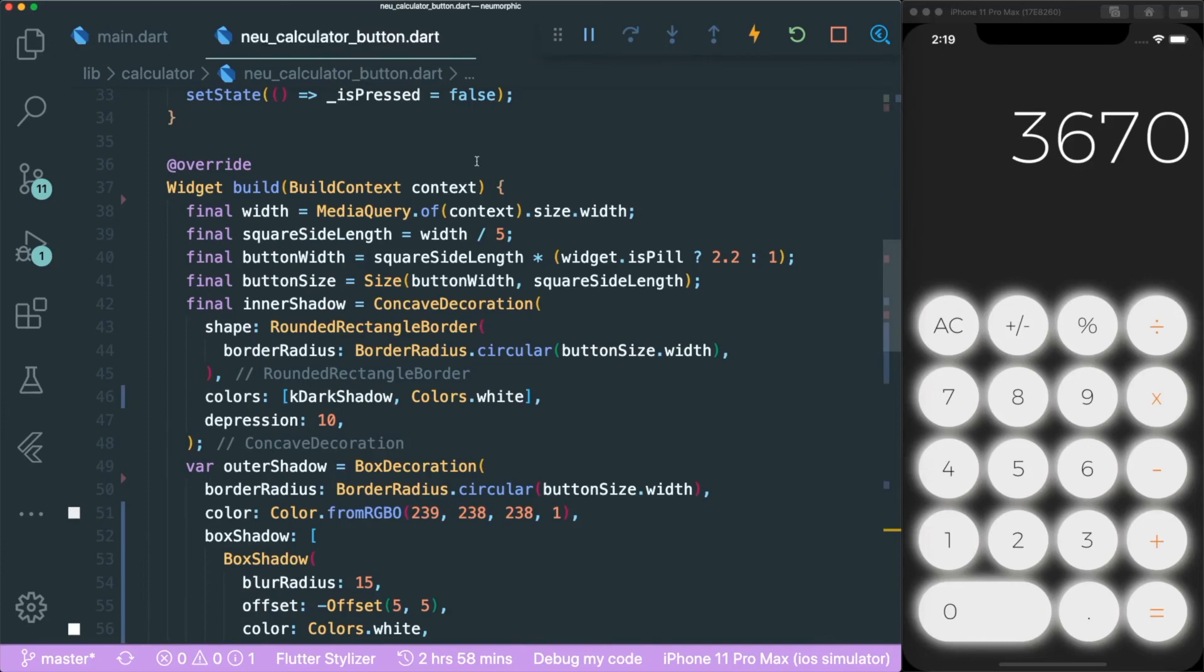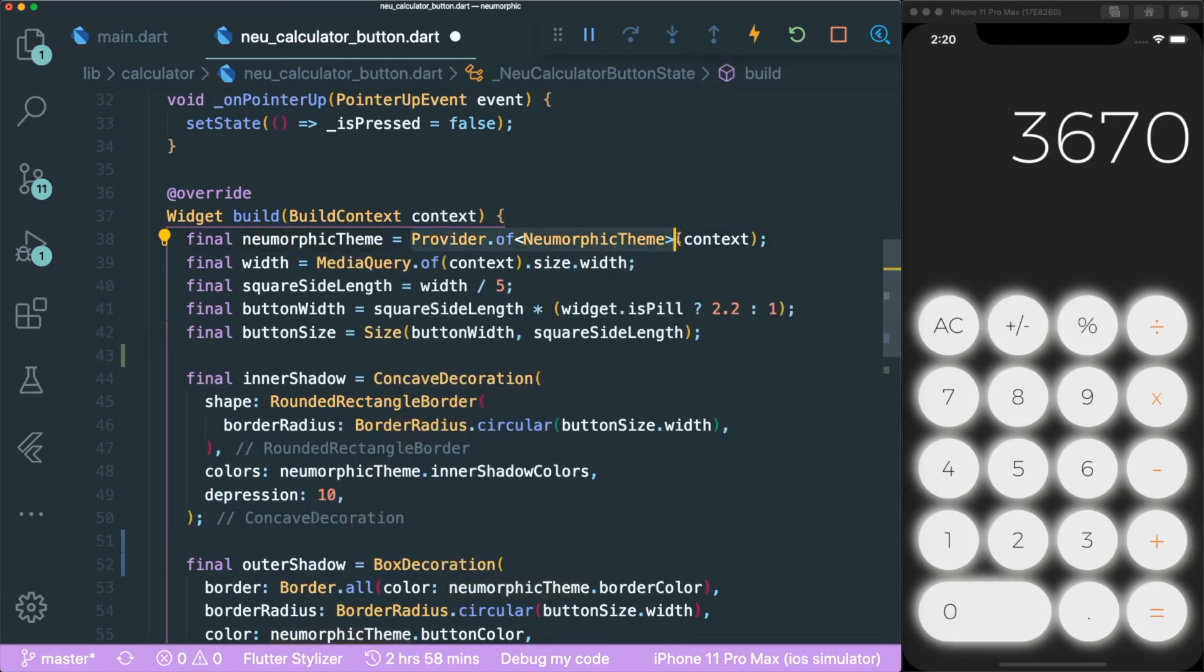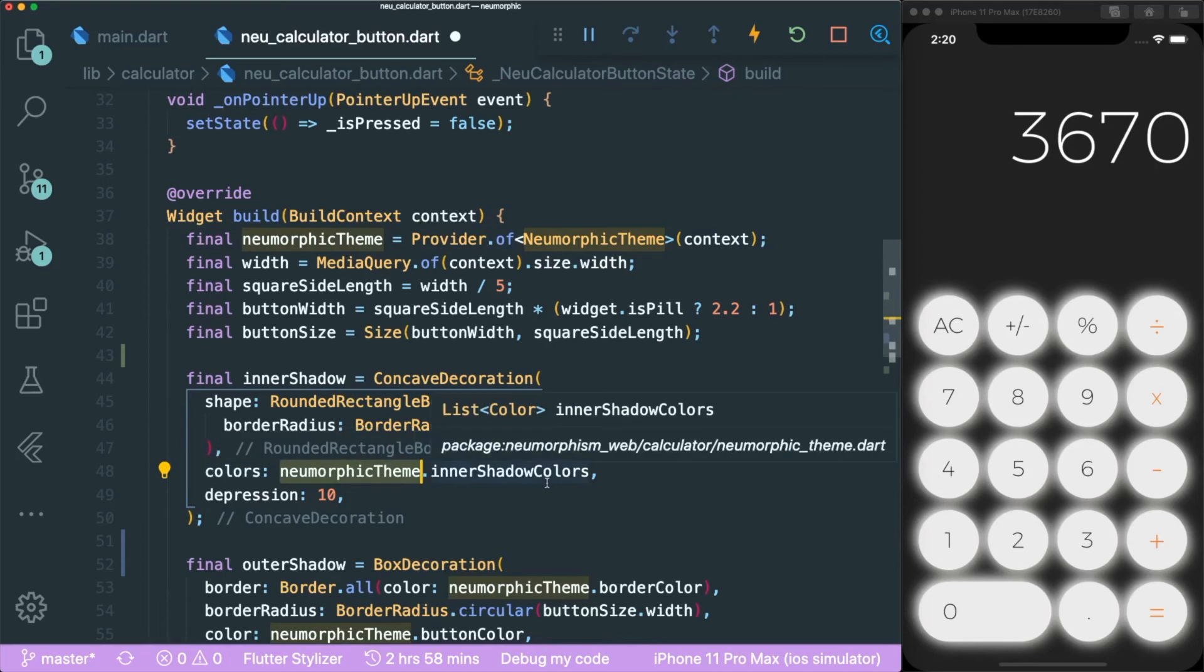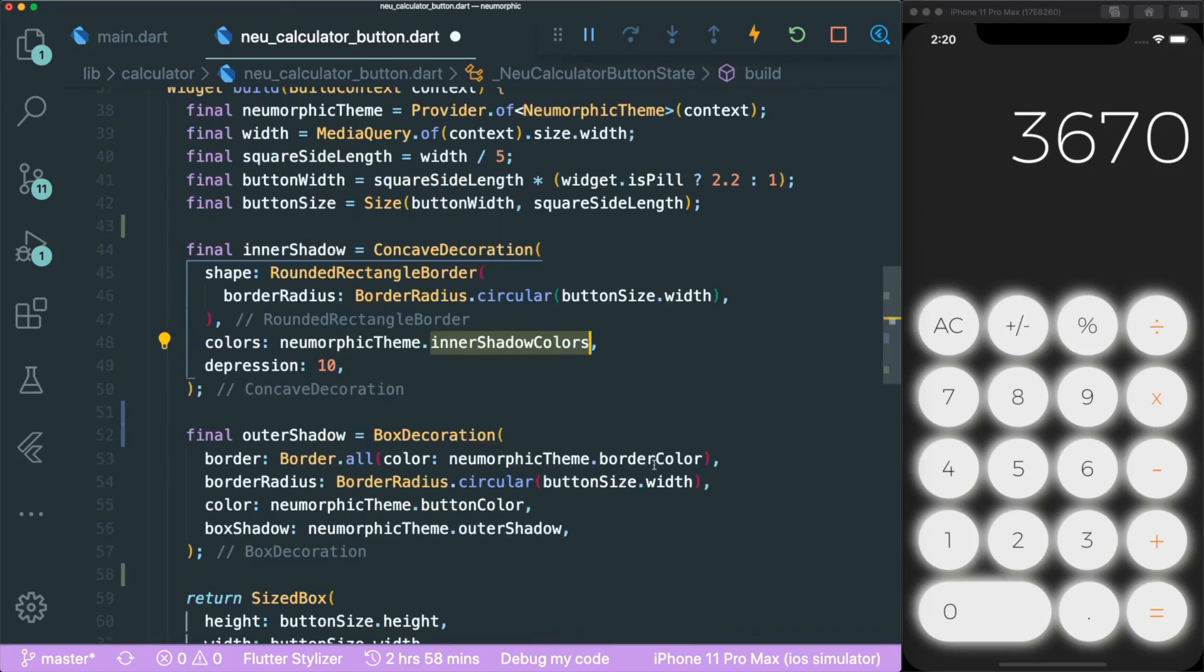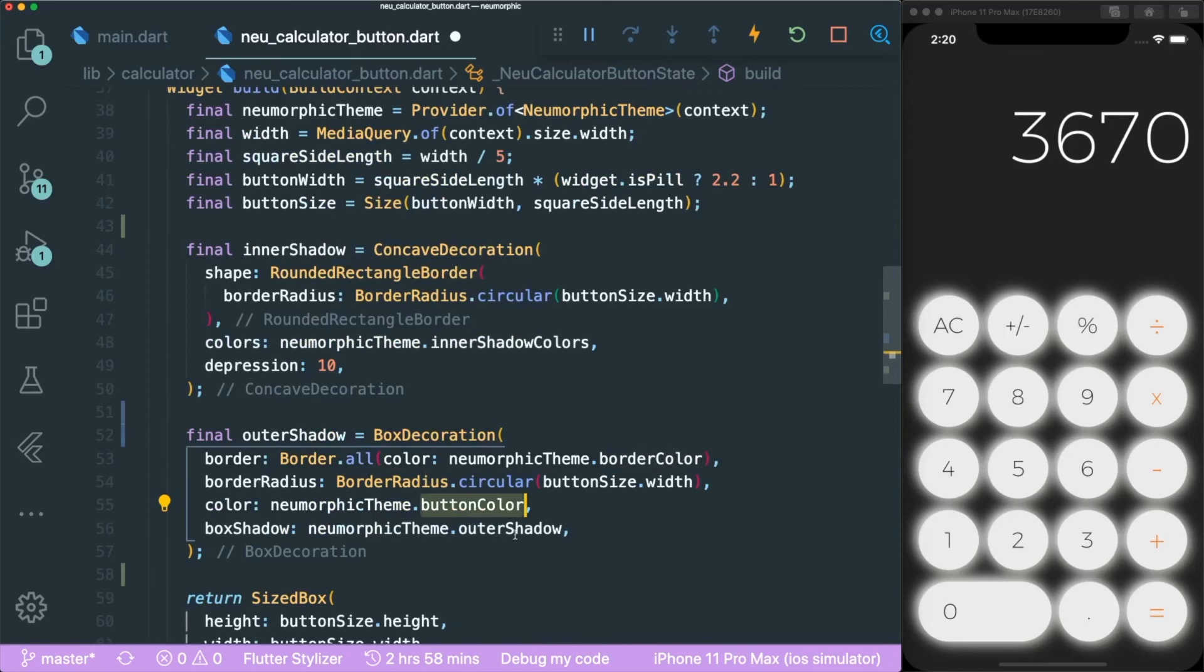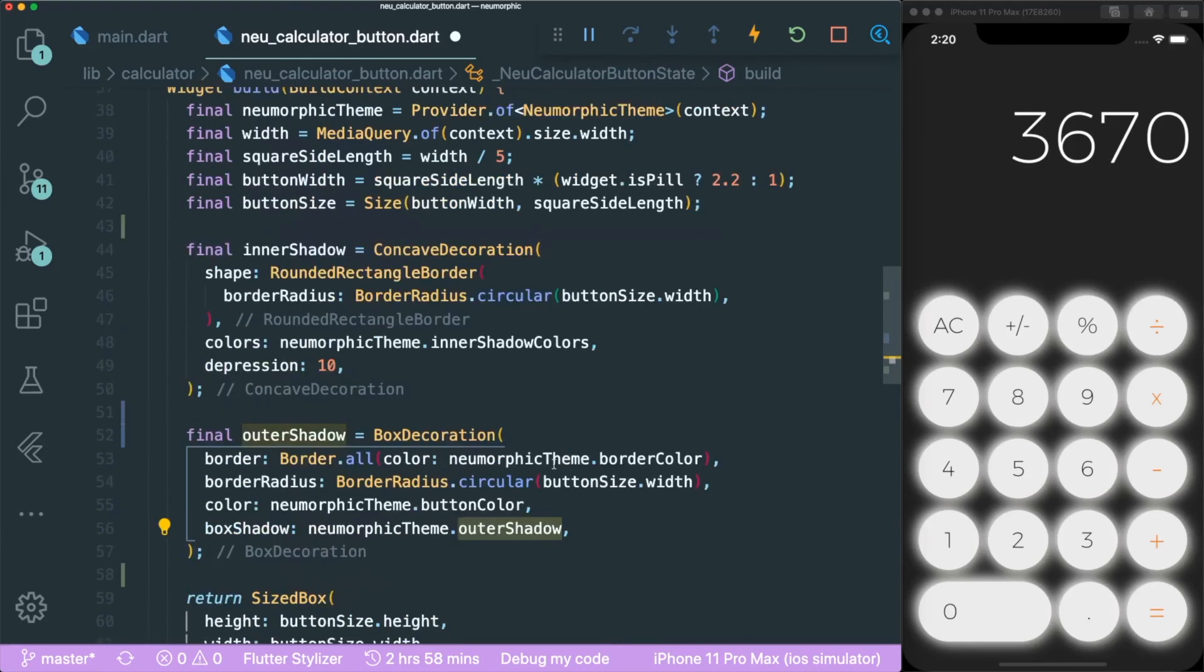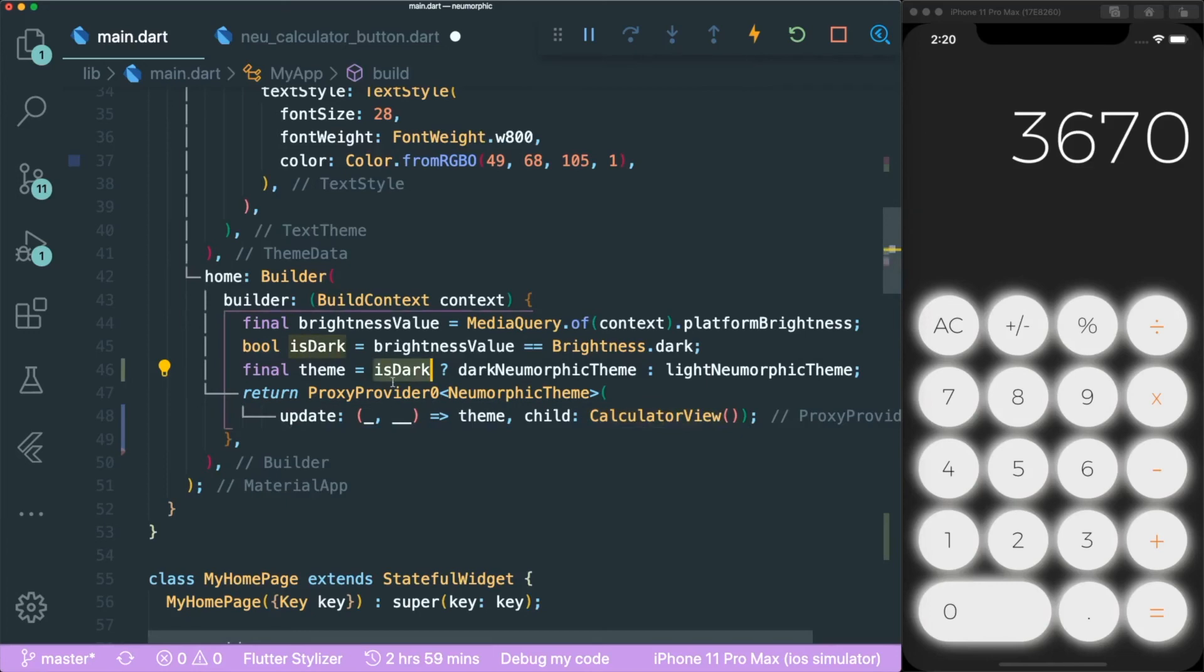The next thing is to use the pneumorphic theme that is being sent through the provider in our pneumorphic calculator button. I created a very simple variable called pneumorphic theme with the provider pneumorphic theme. Then I swap all my different UI properties using the pneumorphic theme. For example, inner shadows, border color, button color, outer shadows, and many more. I don't have to use any boolean inside my UI widget. The only time I use the boolean isDark is in my root material app.